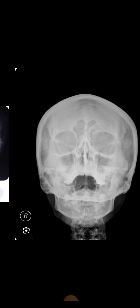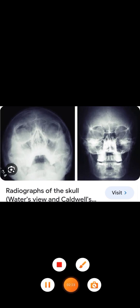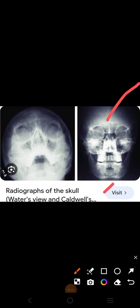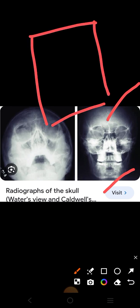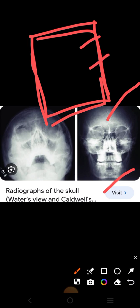Next is Caldwell's view. In Caldwell's view, you ask the patient to place their nose and forehead touching the film. This view is best for seeing the frontal sinuses, which can be seen easily here. Other sinuses can also be seen, but this view is mainly used to see the frontal sinus.